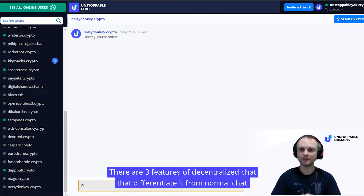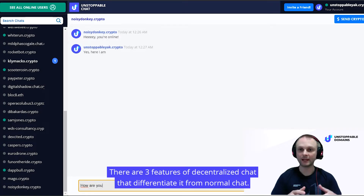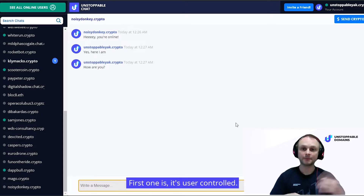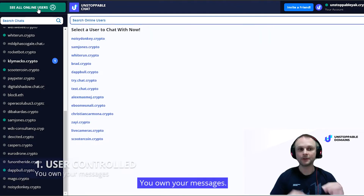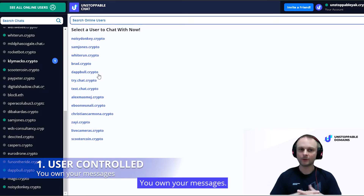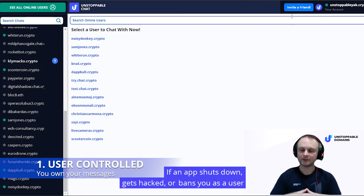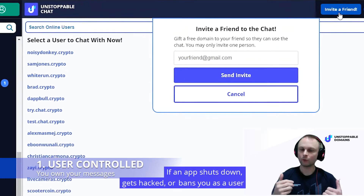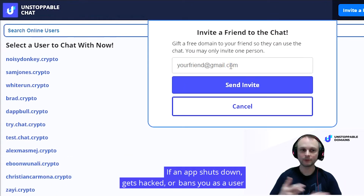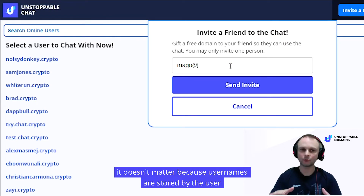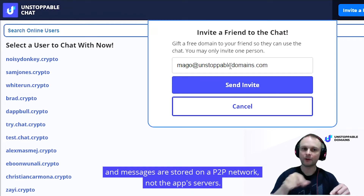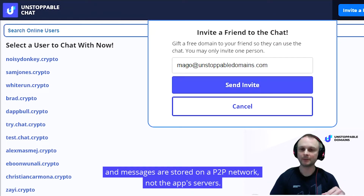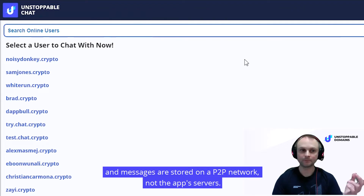There are three features of decentralized chat that differentiate it from normal chat. The first one is user control. You own your messages. So if an app shuts down, gets hacked, or bans you as a user, it doesn't matter because usernames are stored by the user and the messages are stored on a P2P network, not the app's servers.